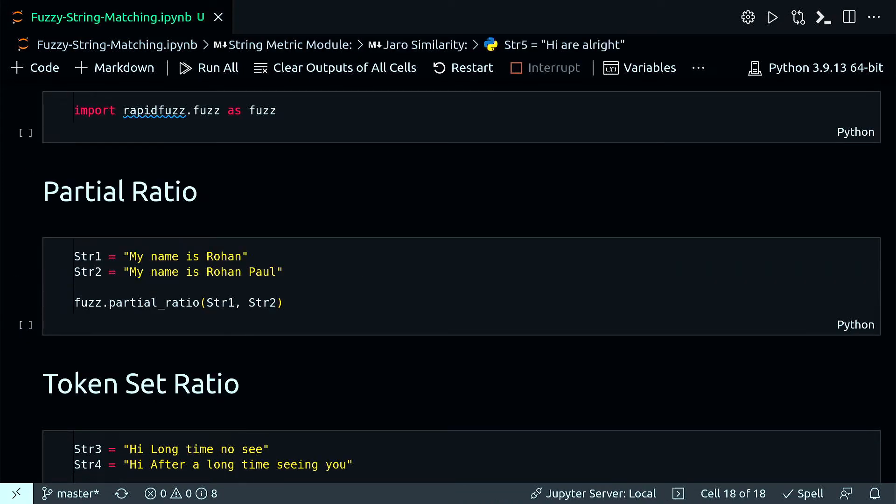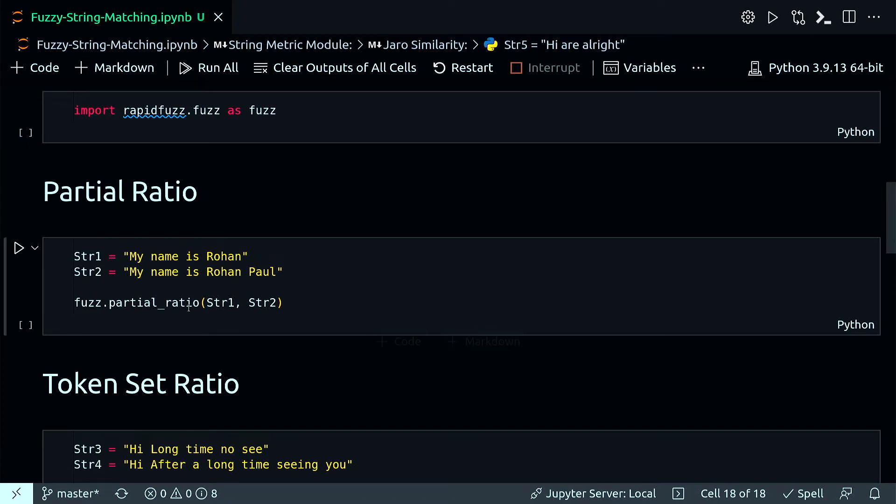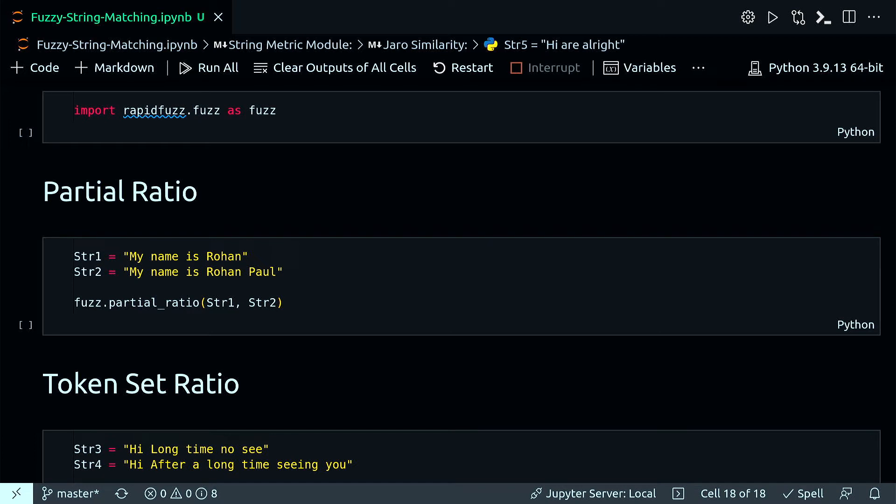Like most of the fuzzy string matching libraries, rapid fuzz also gives you various ratios to get the significance of similarity between two strings. The first one is called partial ratio. The partial ratio helps us to perform substring matching. It takes the shortest string and compares it with all the substrings of the same length. It finds a ratio similarity measure between the shorter string and every substring of the longer string and returns the maximum of those similarity measures.